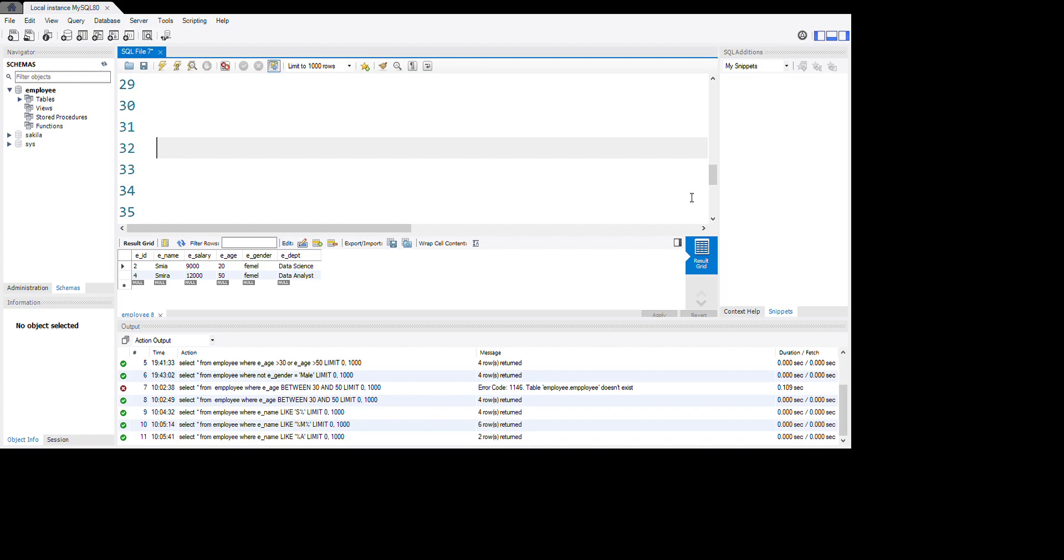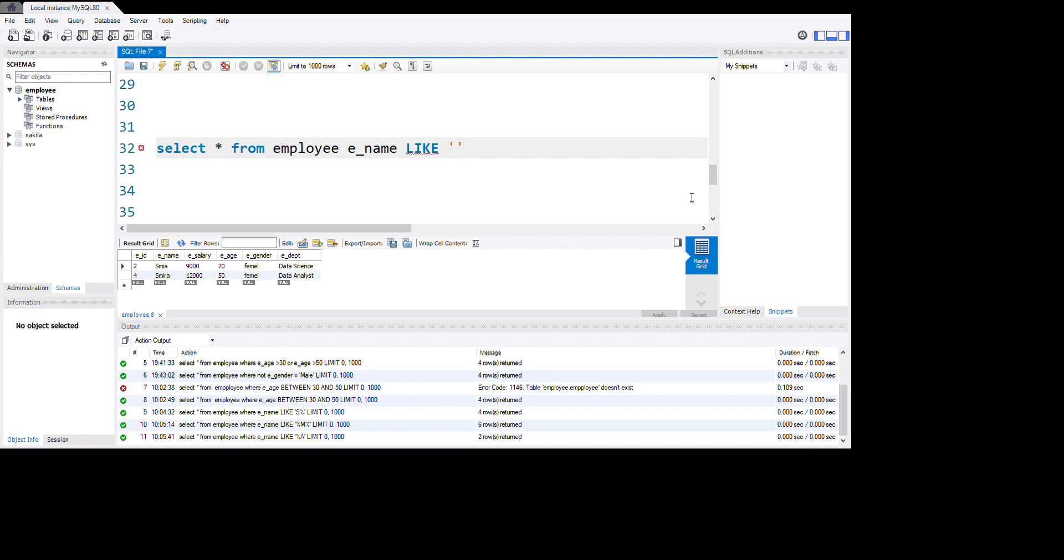Okay, let's go. SELECT star, which means all, FROM employee table. Now we're using the LIKE operator. You can use single string or double string like this. Let's use double string. Now you want to use the LIKE operator with percentage symbols.